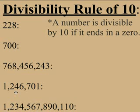The divisibility rule of 10. A number is divisible by 10 if it ends in a 0. Let's look at these samples.